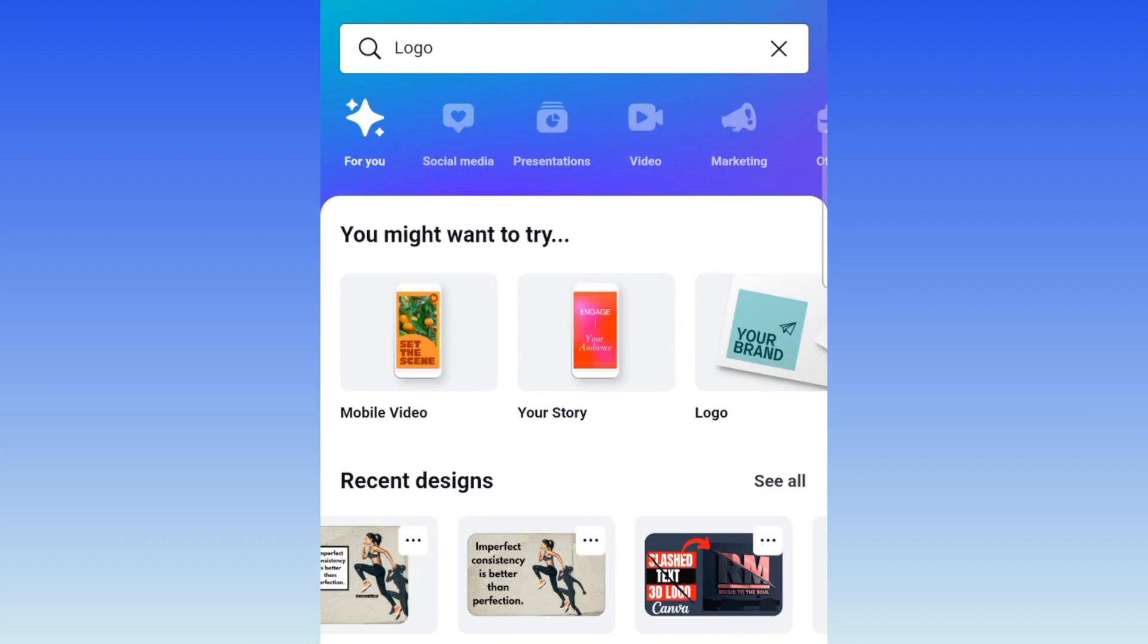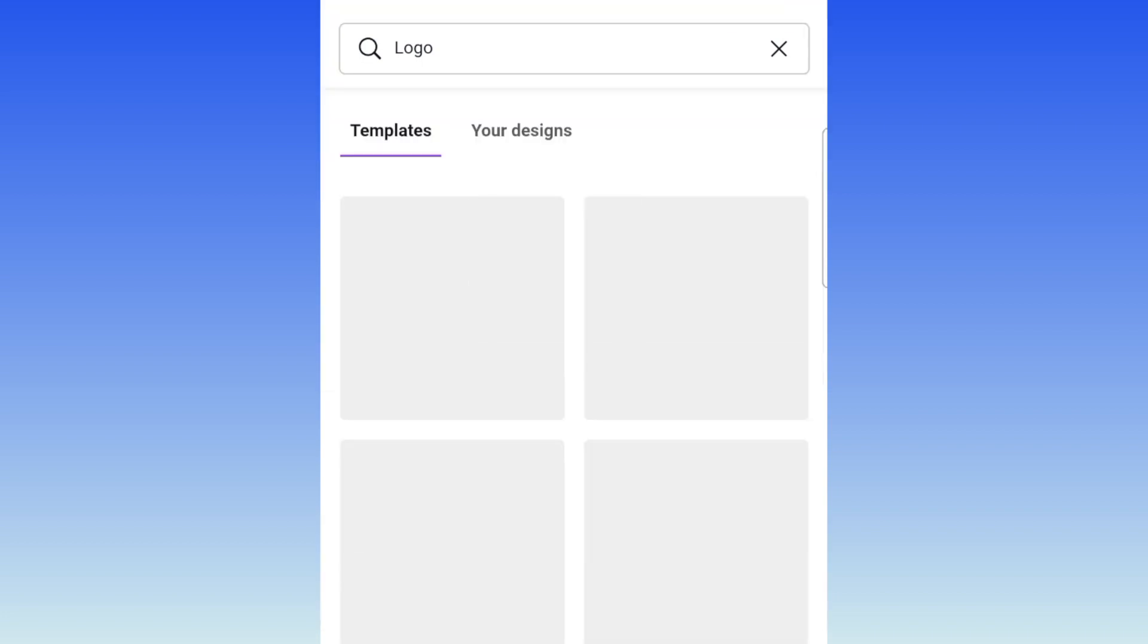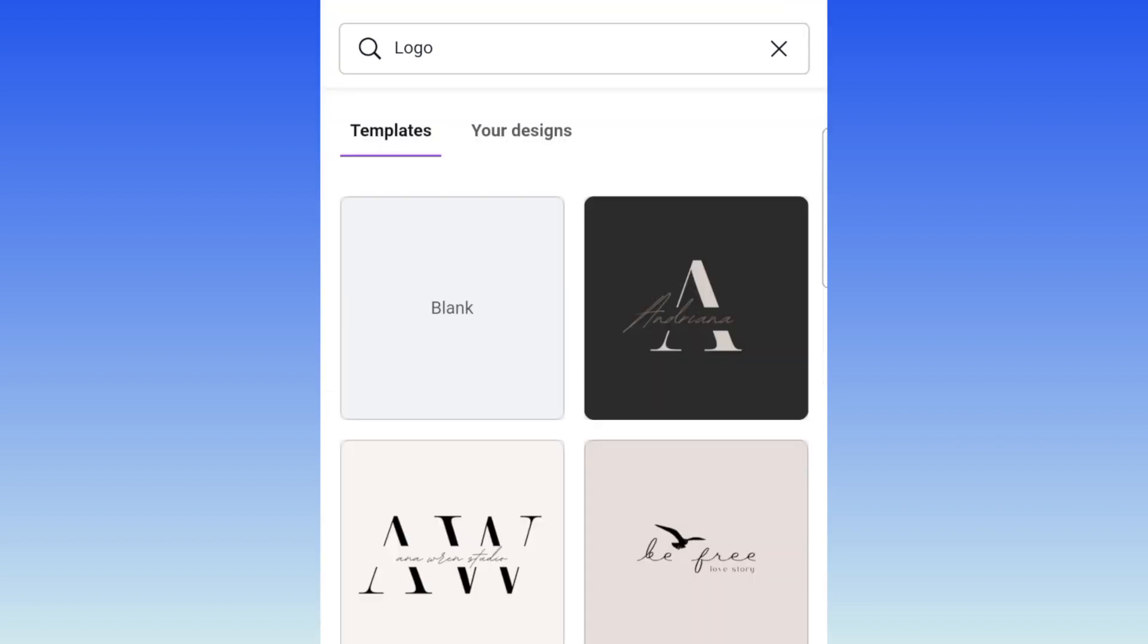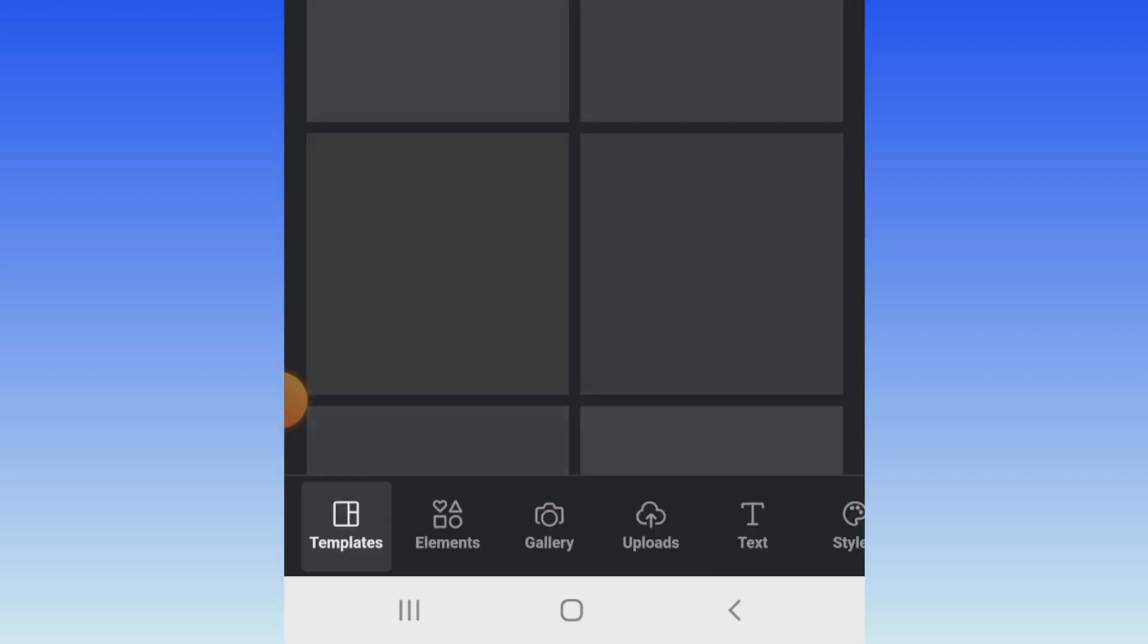On your Canva menu, you're going to select logo and then you're going to create a blank canvas of your logo.